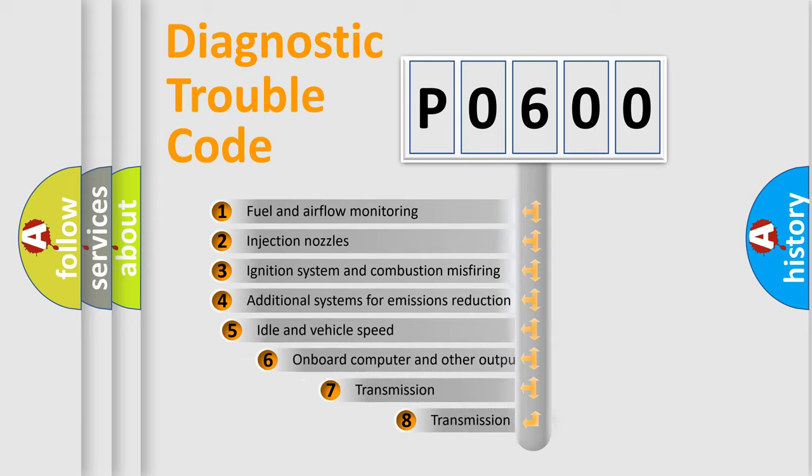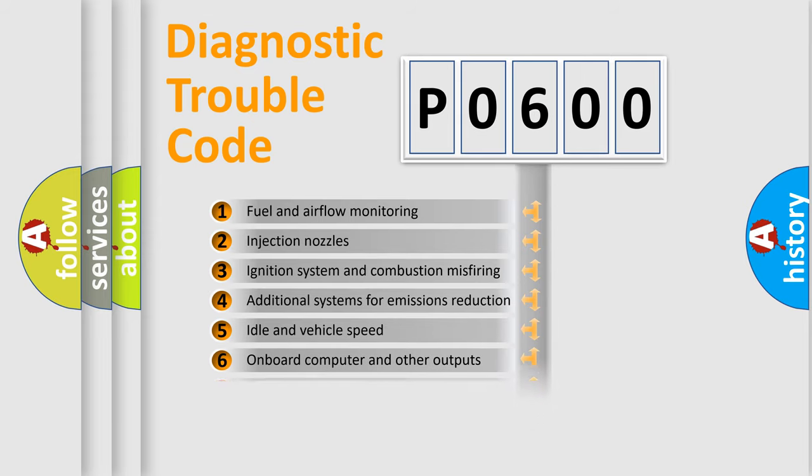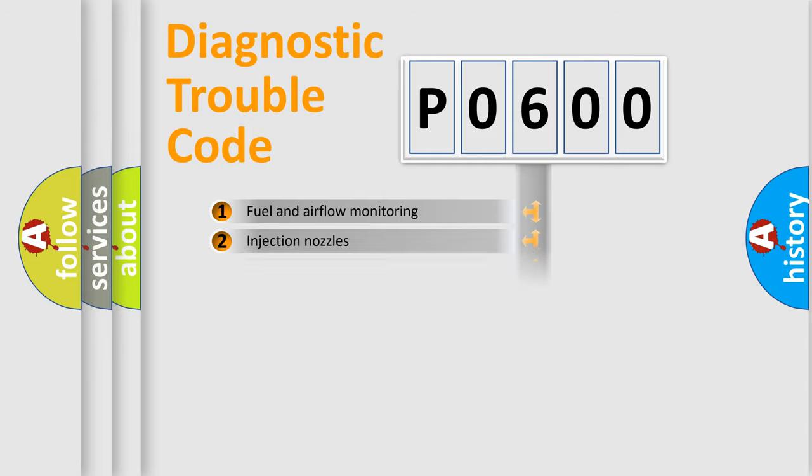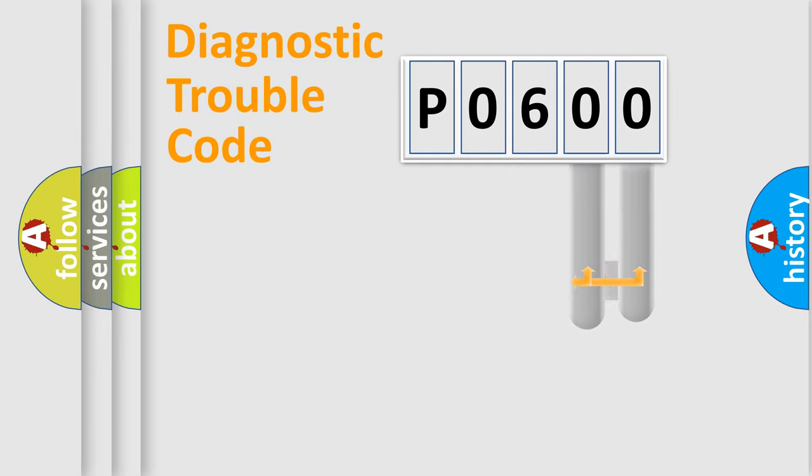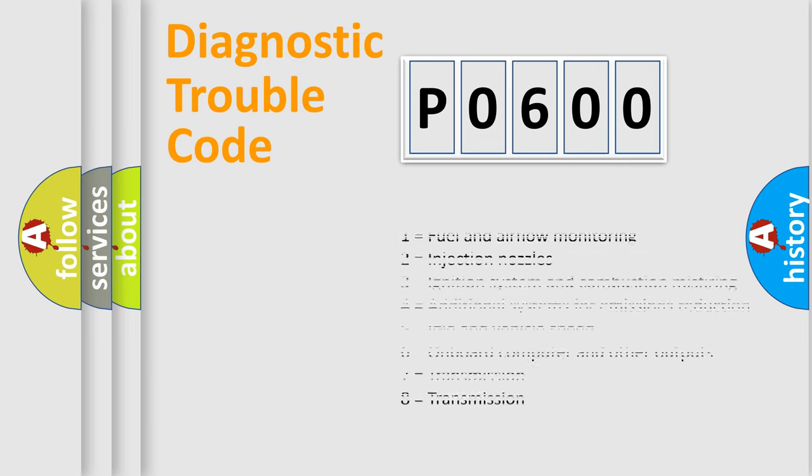The third character specifies a subset of errors. The distribution shown is valid only for the standardized DTC code. Only the last two characters define the specific fault of the group. Let's not forget that such a division is valid only if the second character code is expressed by the number zero.